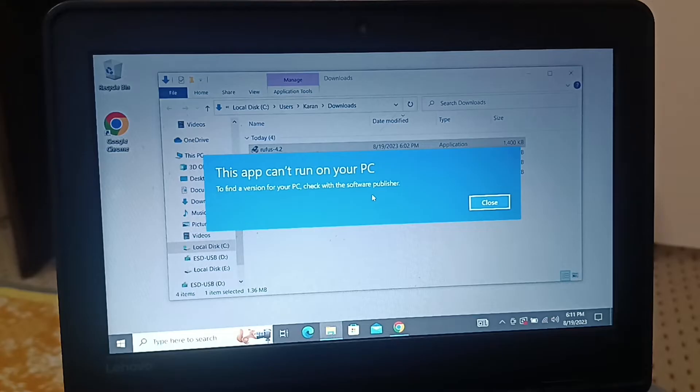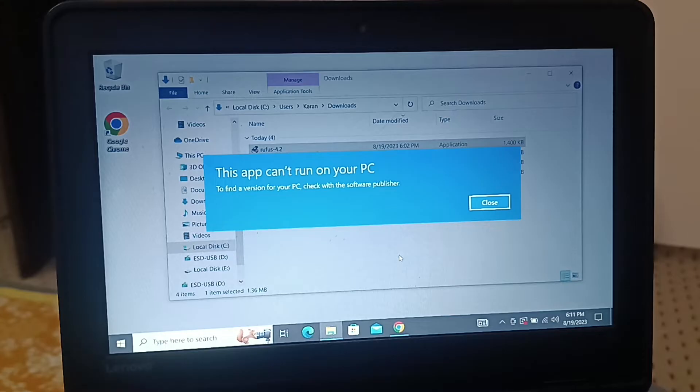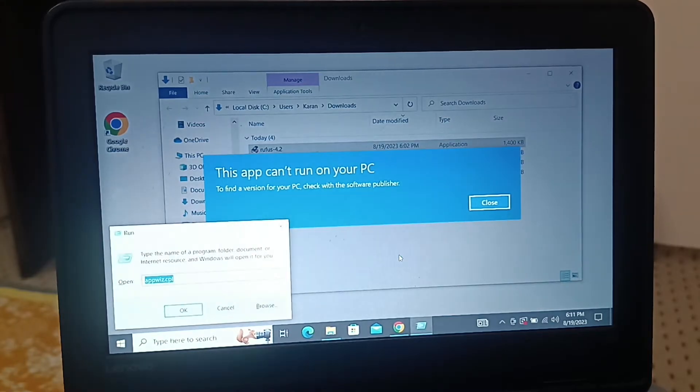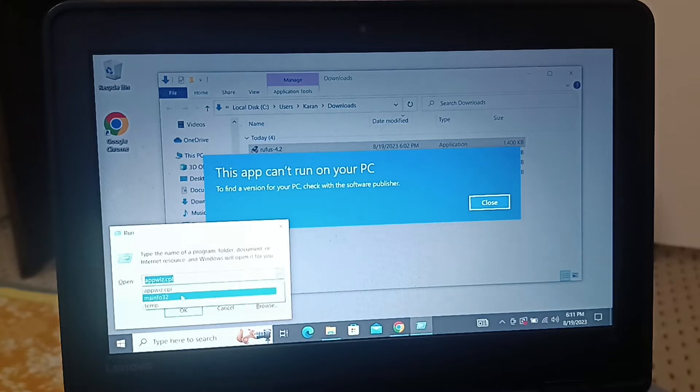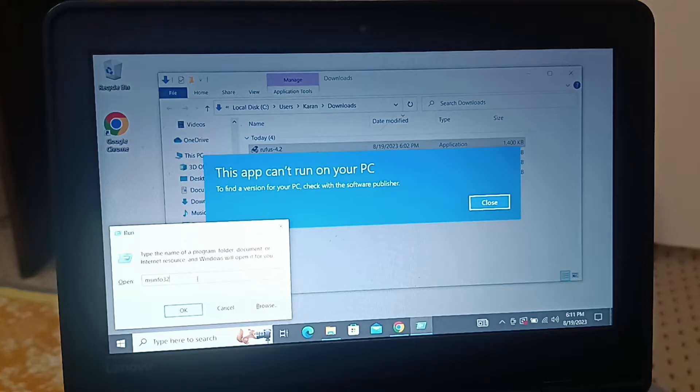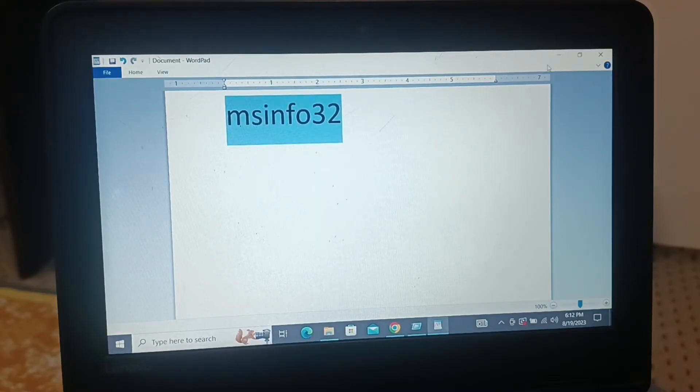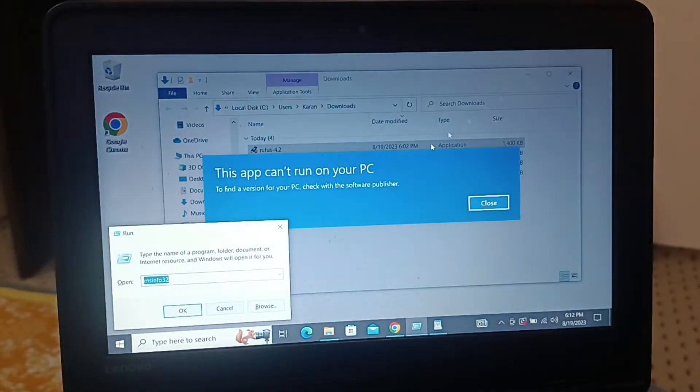What you're gonna do is hold the Windows key and tap the R key on your keyboard, and then you're gonna type msinfo32. You're gonna type that over here and then click on OK.